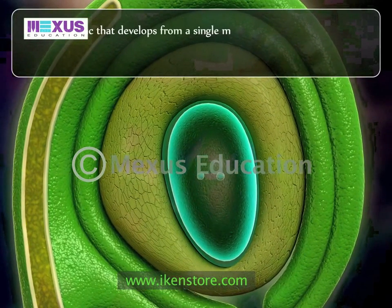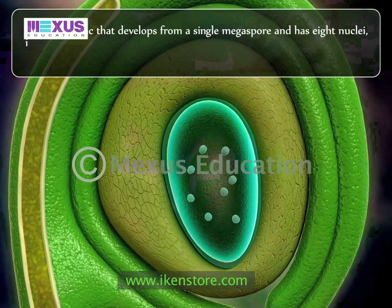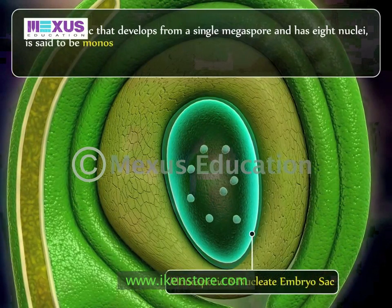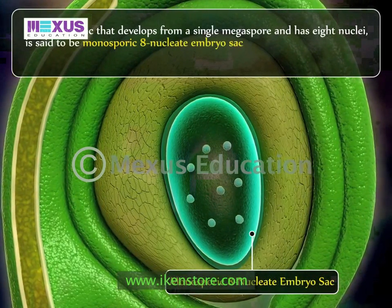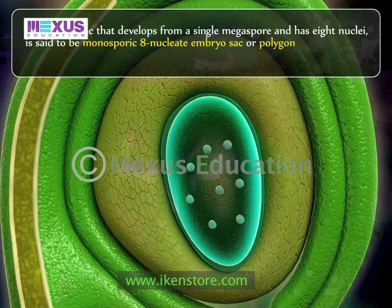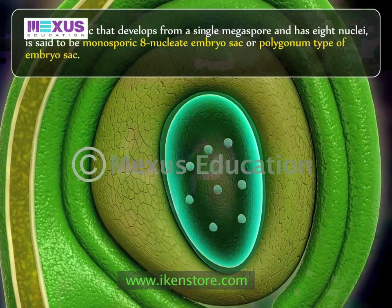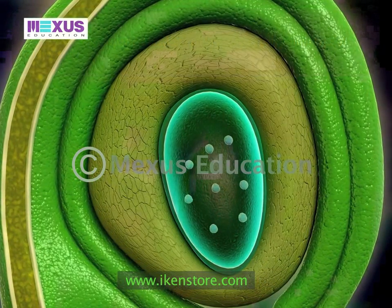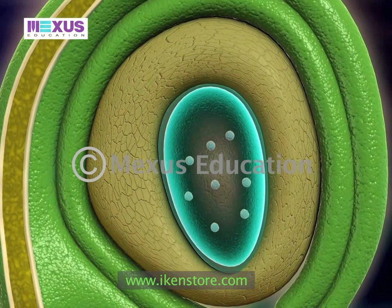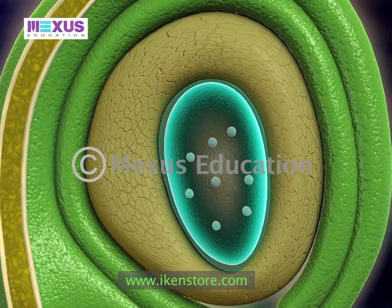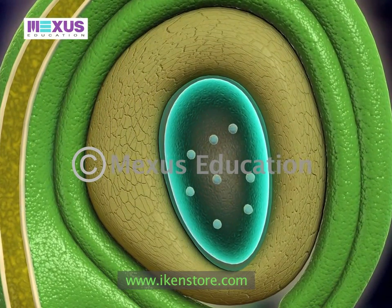Since this type of embryo sac develops from a single megaspore and has eight nuclei, it is said to be a monosporic, eight-nucleate embryo sac, or polygonum type of embryo sac. It is the most common type of embryo sac, found in more than 81 percent of flowering plants.